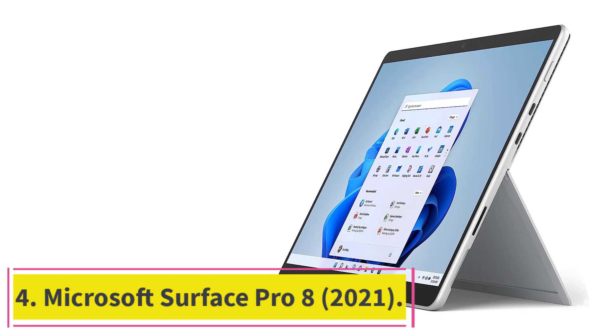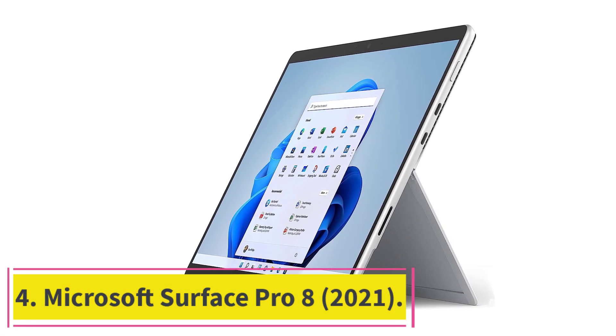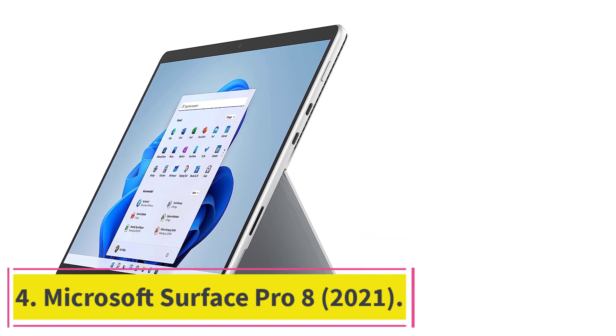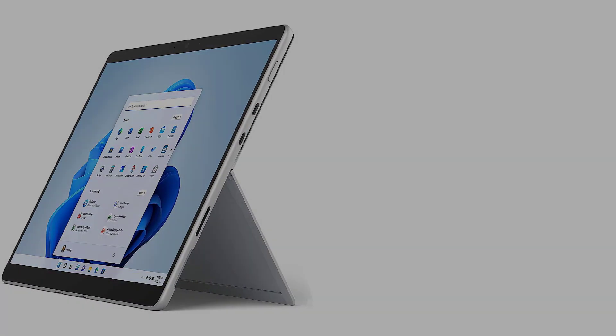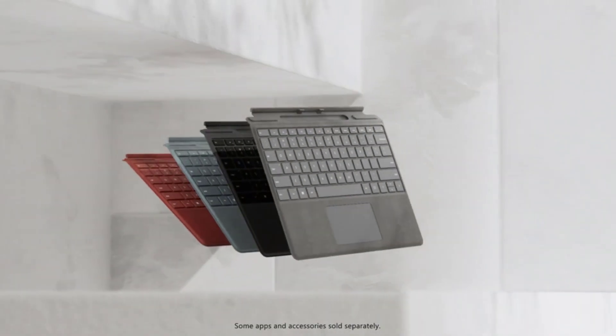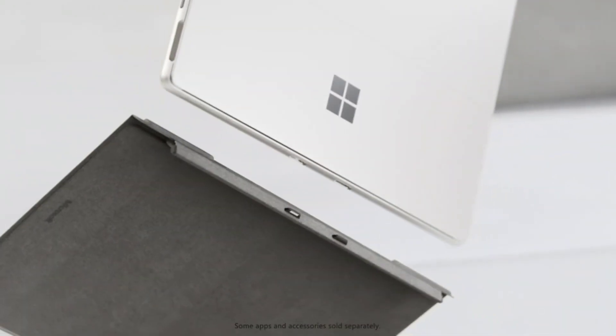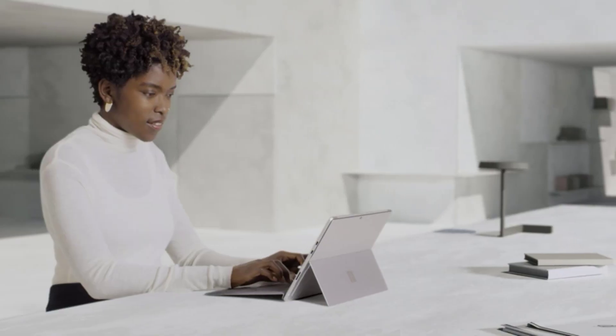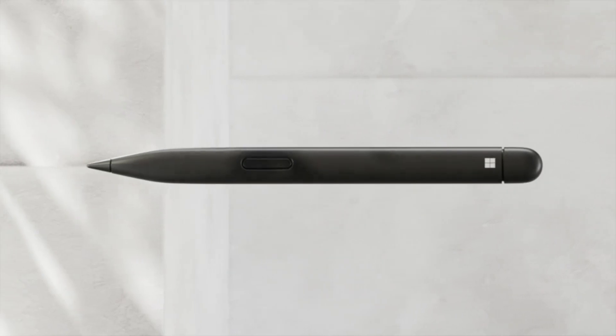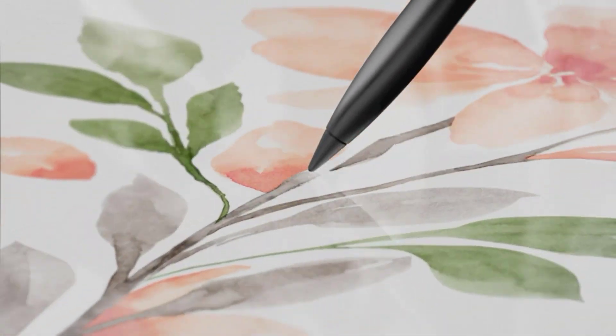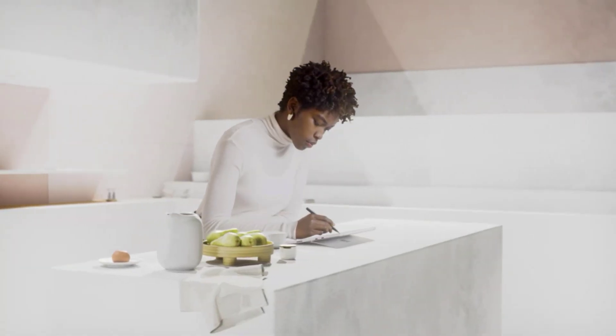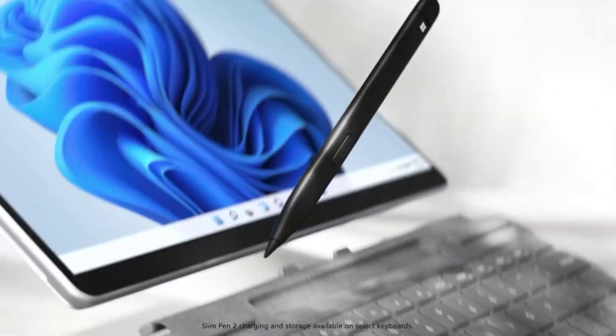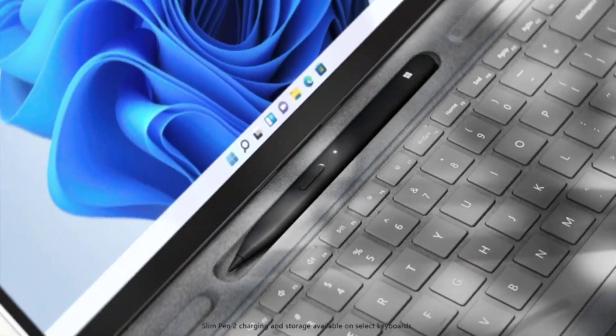At number four, Microsoft Surface Pro 8, 2021. If you like the 2-in-1 tablet form factor, get the Microsoft Surface Pro 8 2021. You can detach the keyboard to make it easier to hold as a tablet or save space, and pop it back on when you need to type something out. Its 3:2 display looks sharp, gets bright enough to combat glare, and supports pen input.